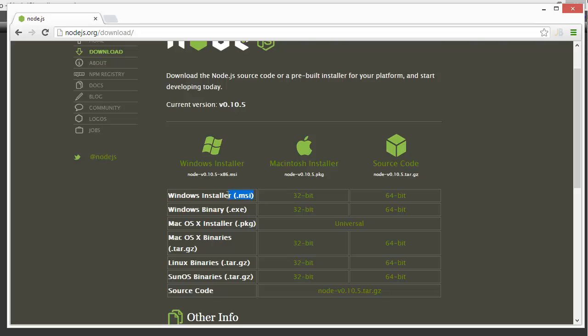I recommend that you download the MSI because that contains the Windows Binary as well. Additionally, it contains features such as the Node Package Manager.